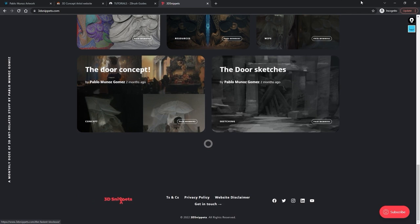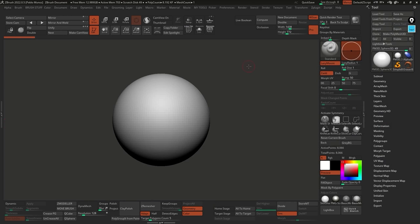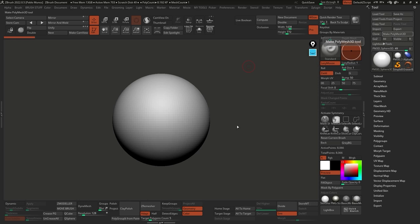Let's get started with the ZBrush workflow. We're going to work on a character - or a creature more than a character, but it's a humanoid creature. There are many different ways to approach the creation of an asset in ZBrush, but I'm going to show you what I consider to be one of the best ways of setting up something from scratch.